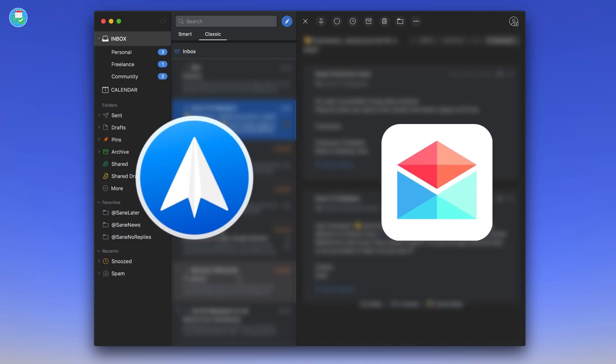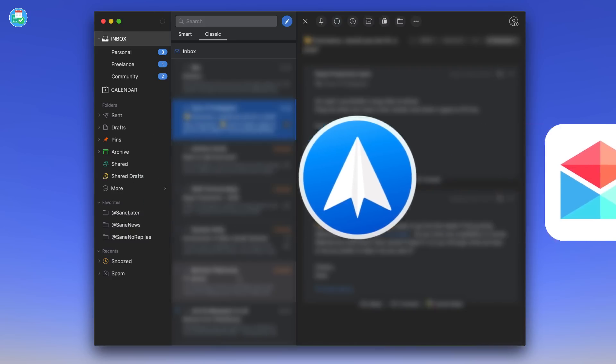I looked at Spark and Polymail. Now Polymail is more designed for a team-oriented email application, whereas Spark was more of a personal application, and I knew that it was a company that I previously was aware of in terms of trust and was happy with.